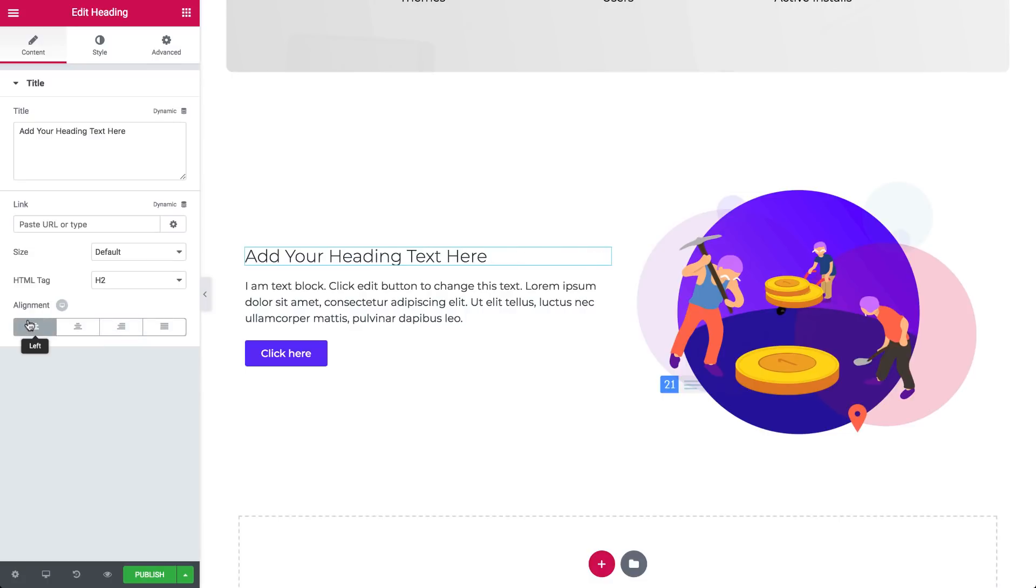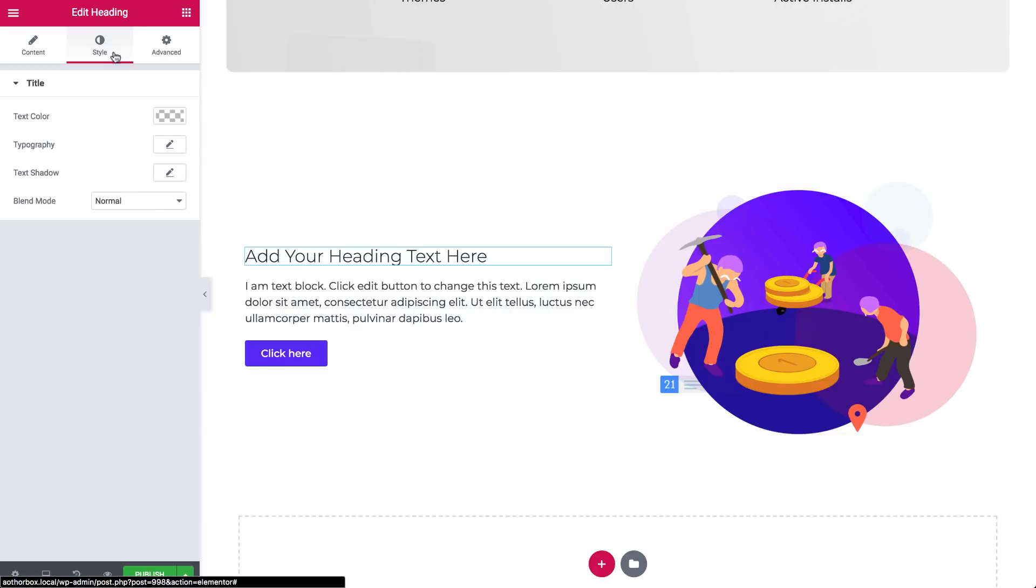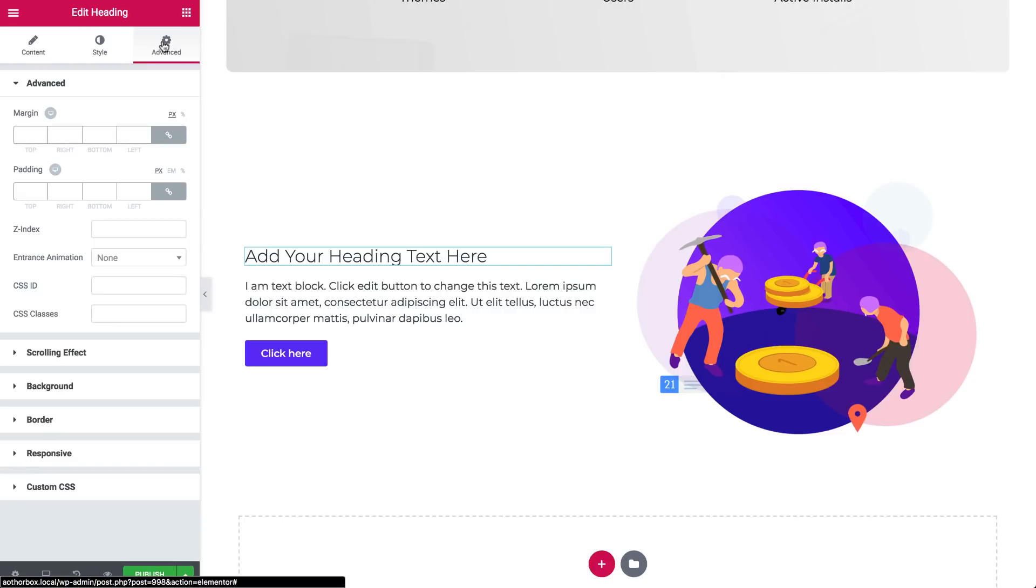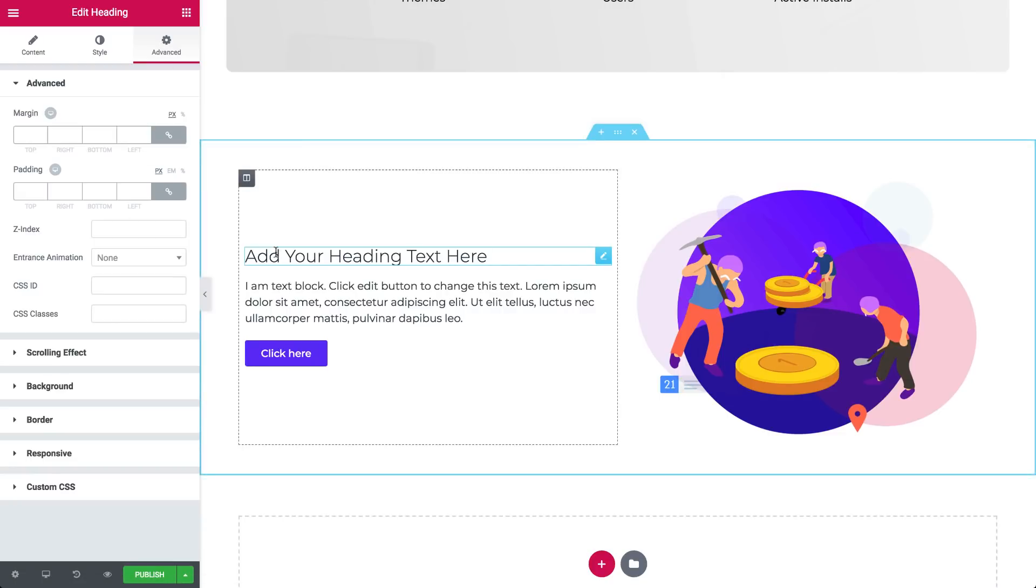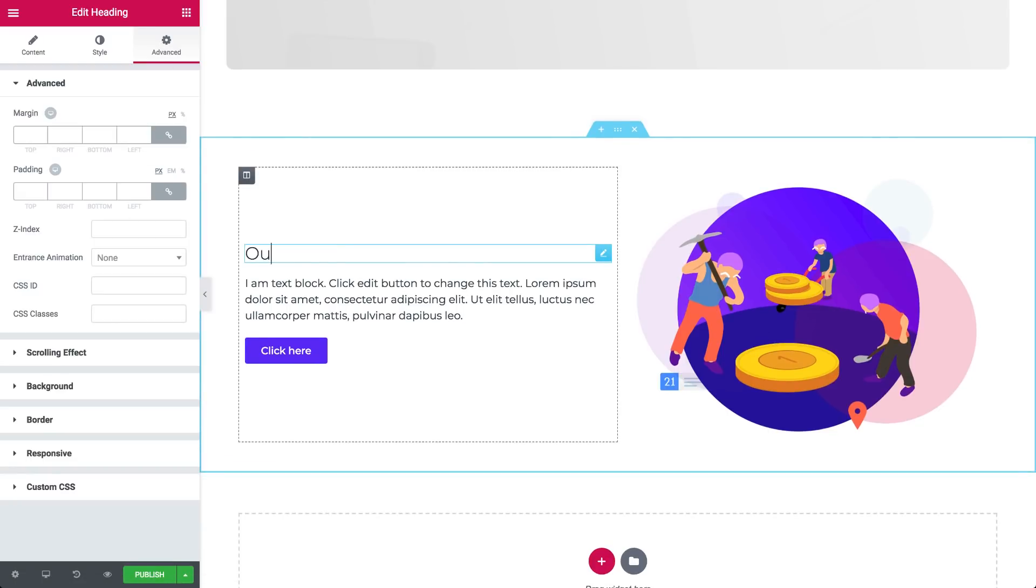In general, look under content for content and layout editing, under style for colors, fonts and more design options, and then advanced options for spacing and other advanced options. You can also just type your headline text directly on the screen, like that.